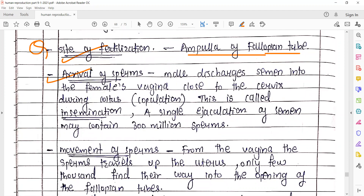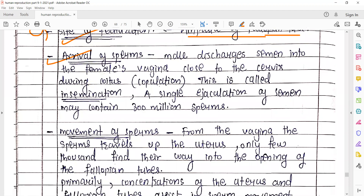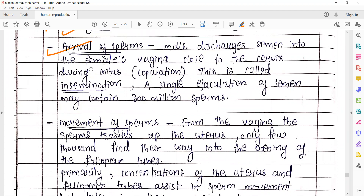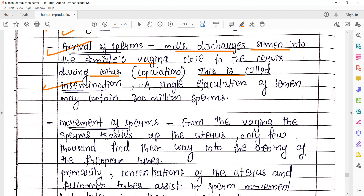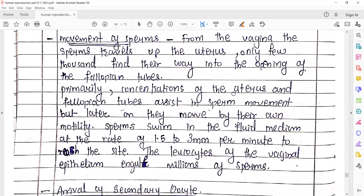Next, arrival of the sperm. Sperm arrive kaise karte hain towards the ampullary region ke paas tak ki fertilization process ho sake. Male discharge karte hain semen into the female vaginal region closer to the cervix. Thik cervix ke closer mein jo sperm deposit kiya jata hai during the activity called coitus — this is called the insemination process. A single ejaculation of semen may contain almost 300 million sperms.